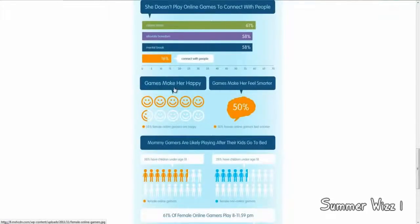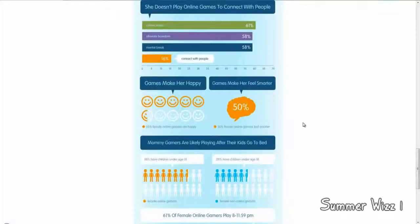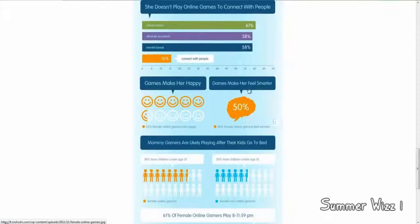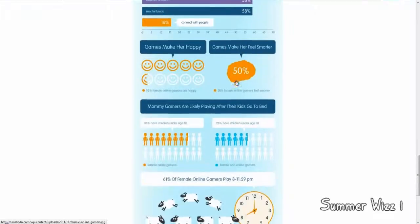Games make her happy. So, 55% of female online gamers are happy. So, that's good for them. 50% of female online gamers feel smarter. Now, it says feel smarter. So, I'm not sure if they are smarter or if they just like think they're smarter. I'm not sure if it's conceited. Not sure how that's going to work. But, that's that, I guess.